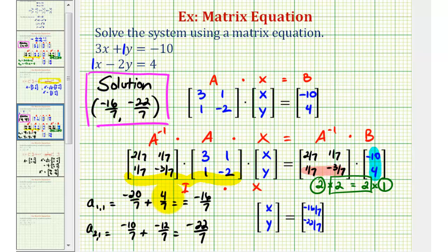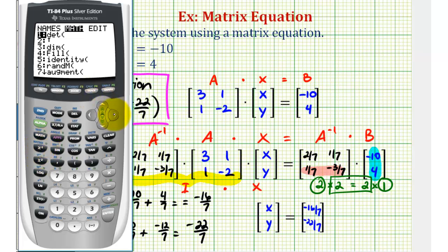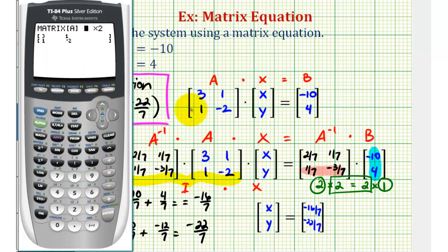Now let's also verify this solution using a graphing calculator. We're going to enter matrix A and matrix B, verify A inverse, and also verify the product of A inverse and matrix B. To enter matrix A, we'll press second, matrix, go over to edit, press enter. It's a two by two matrix — enter the dimensions and elements, which I've already done to save some time.